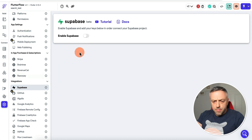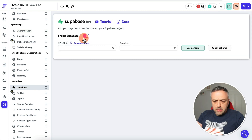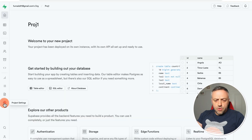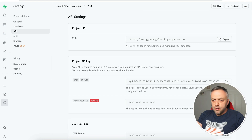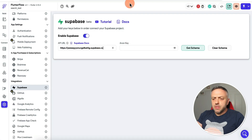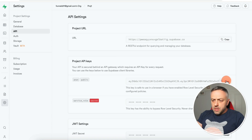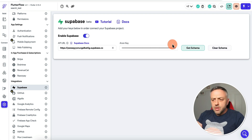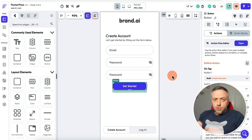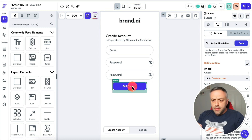Once you pick Supabase it tells you it hasn't been set up yet. Scroll down, go into Supabase, enable it, and fill out the two fields. Go back to your project settings, go into API, copy the URL and paste it in. Then copy the anon key and paste it here. Click Get Schema, and if you don't get any error messages you're set up.